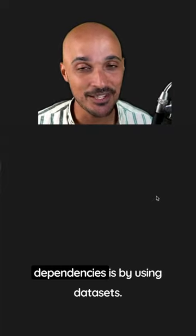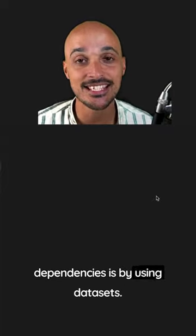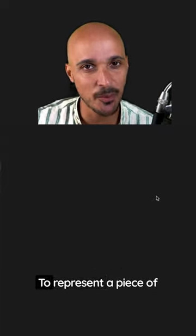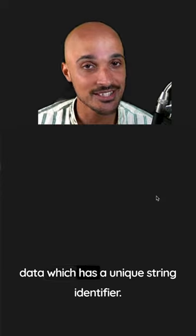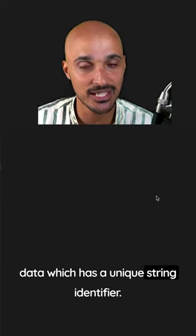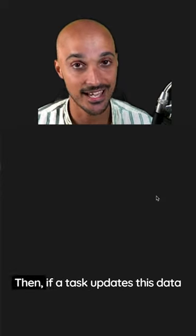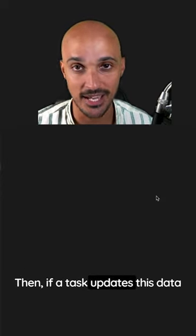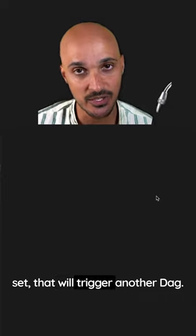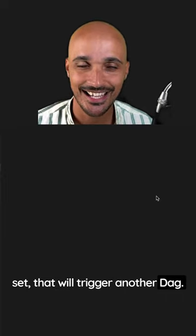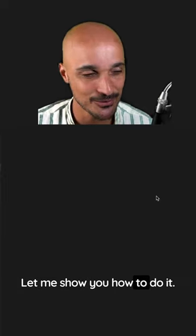The first way of defining DAG dependencies is by using datasets to represent a piece of data which has a unique string identifier. And if a task updates this dataset, that will trigger another DAG. Let me show you how to do it.